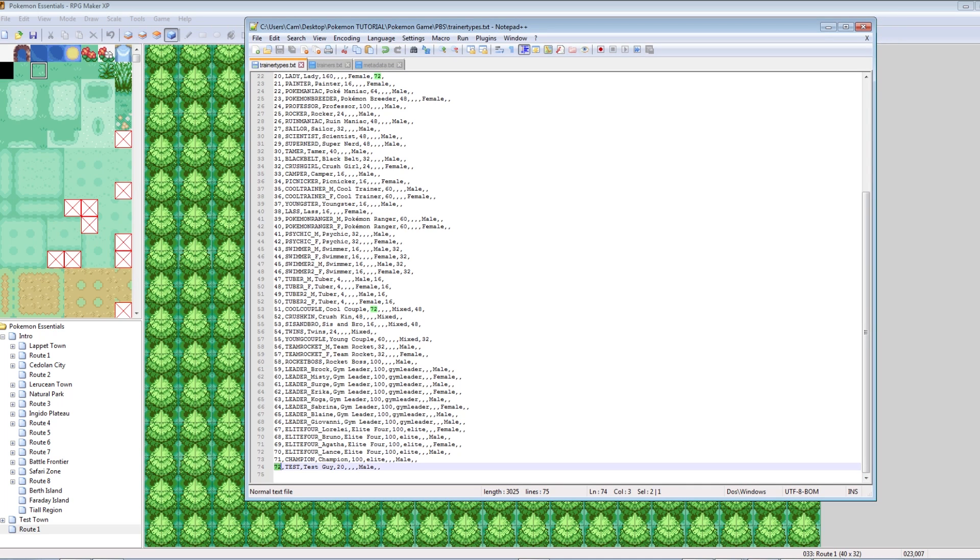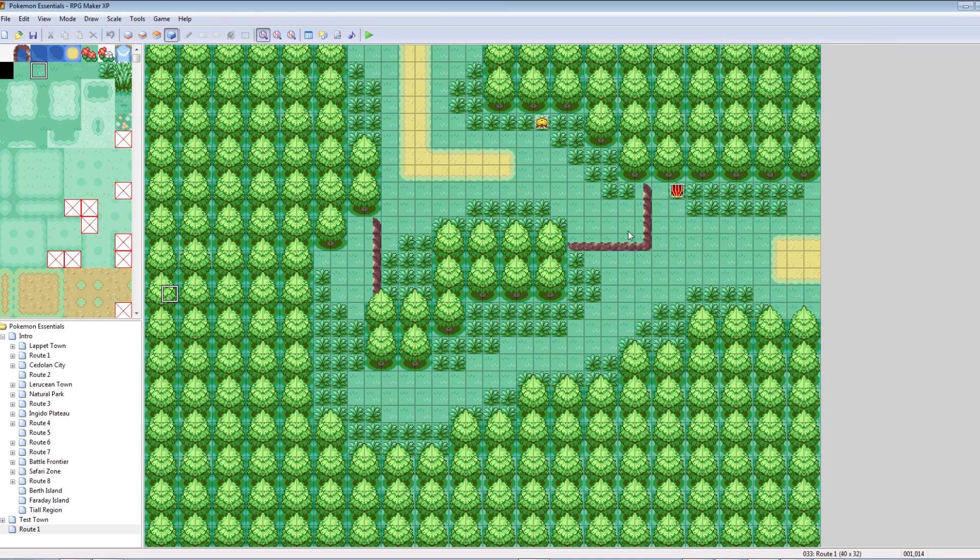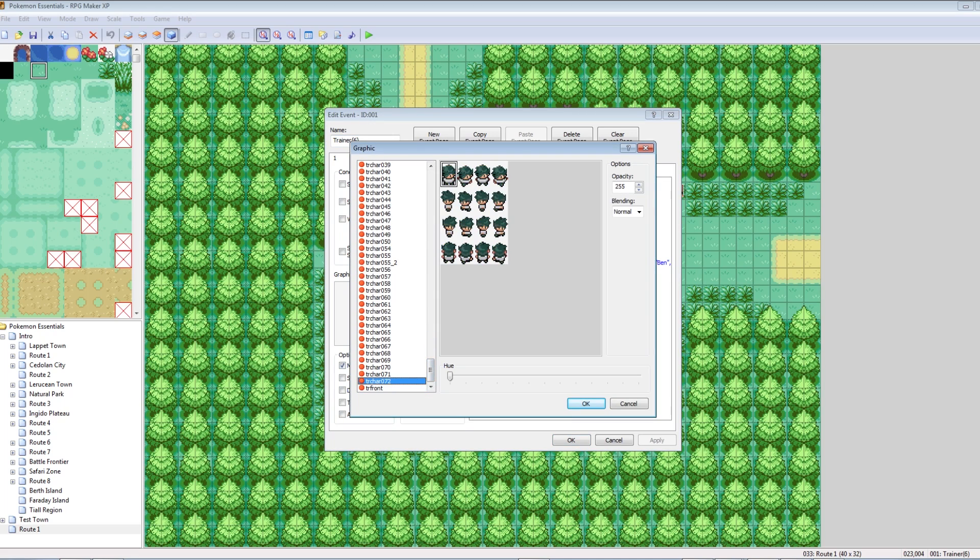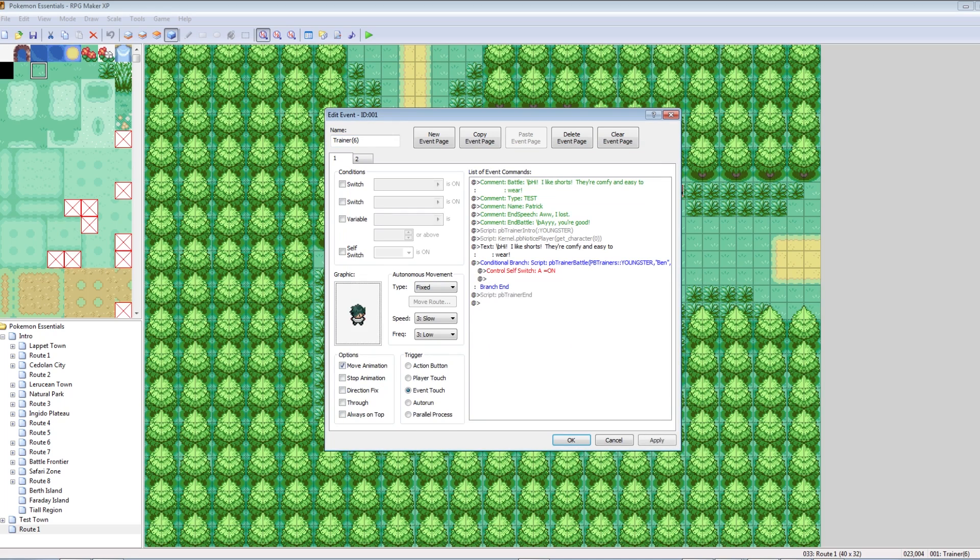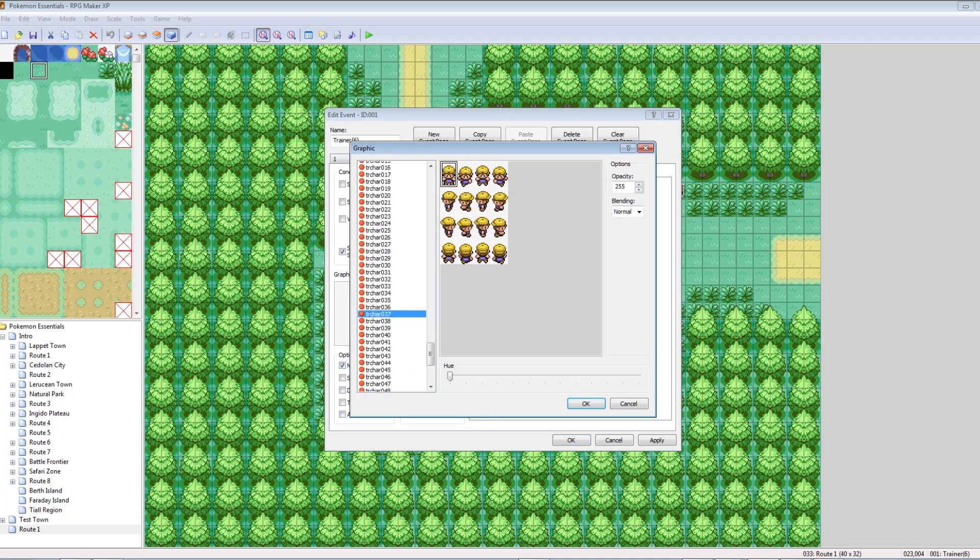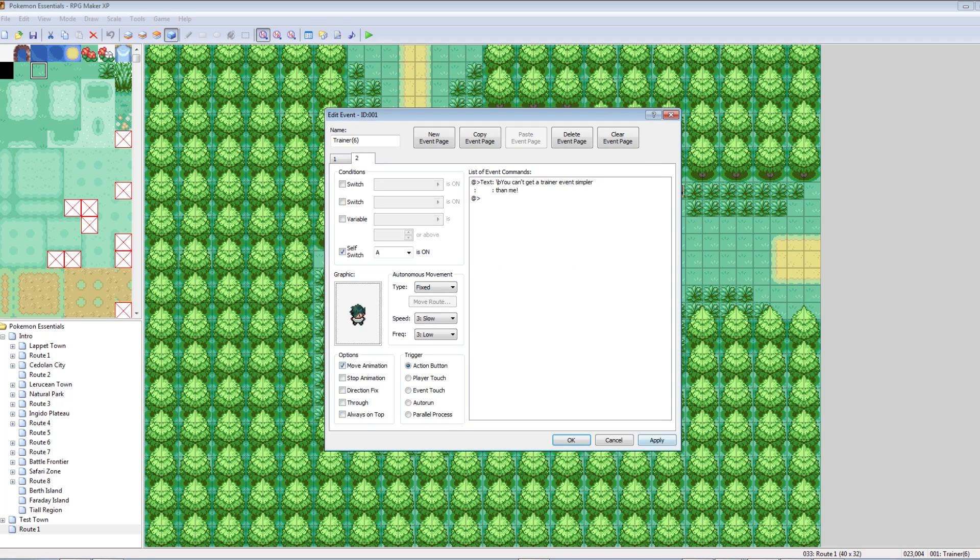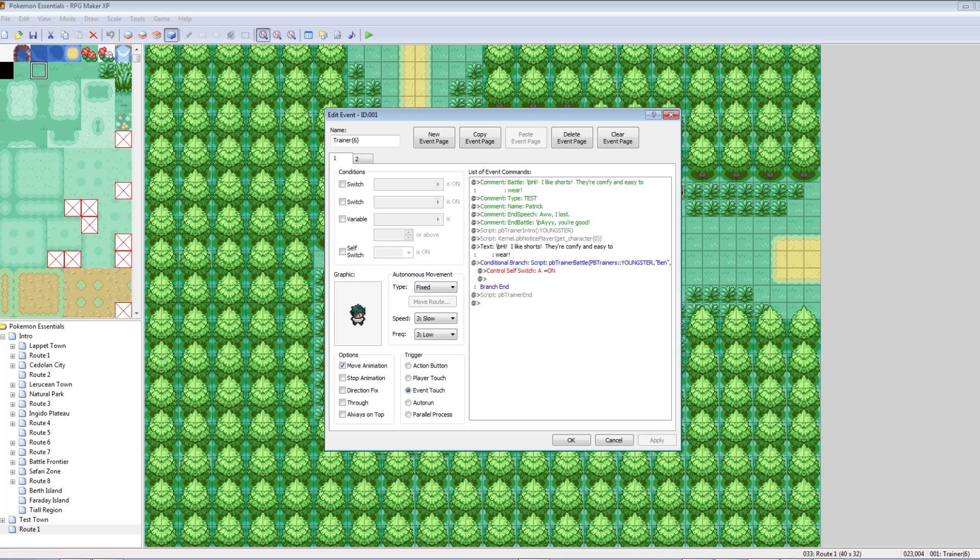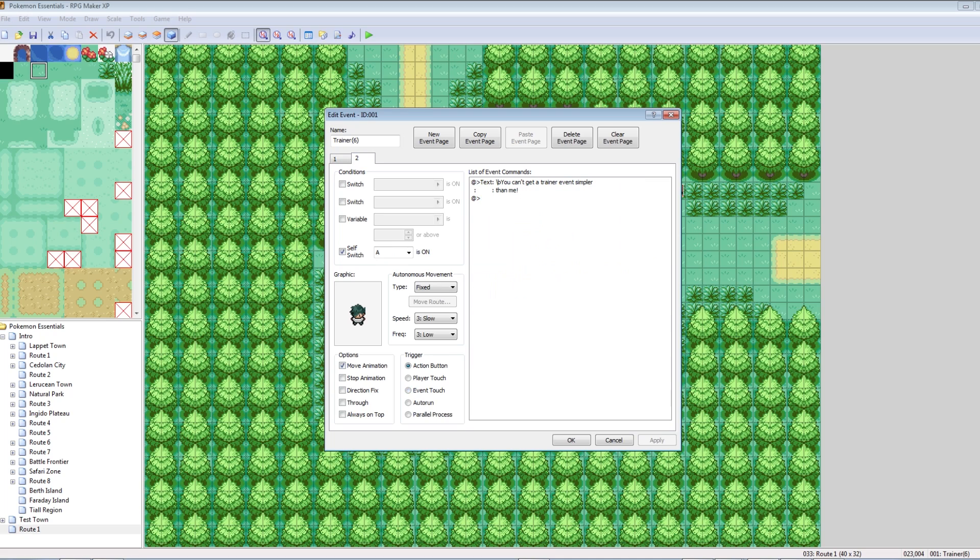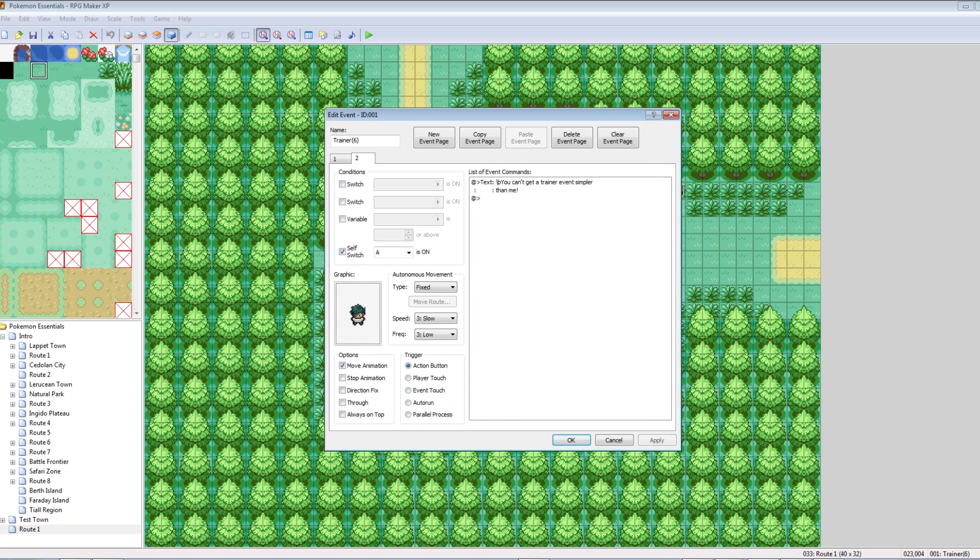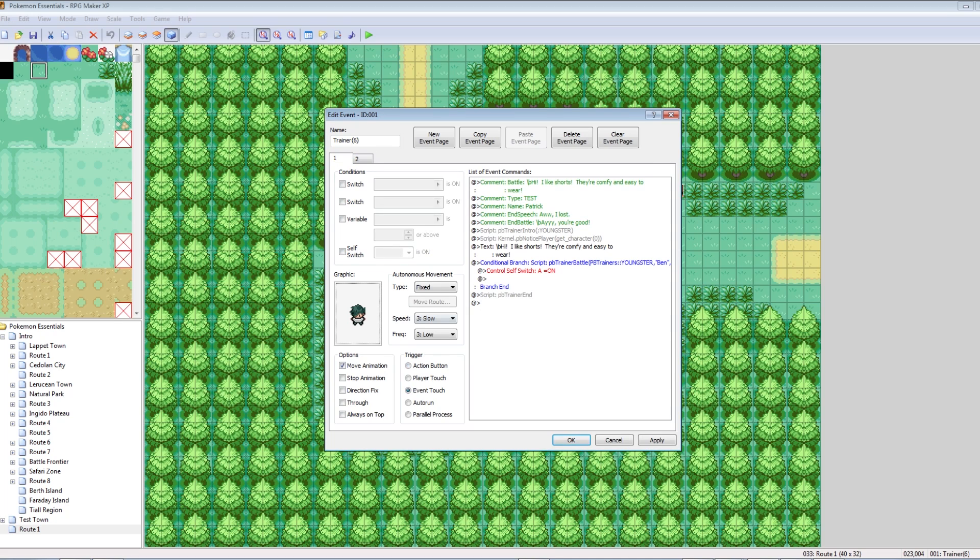That number only matters for the in battle one. The number that you set in Trainer Types determines what sprite you see when you go into the battle. This number does not determine what you see outside of the battle. What determines what you see outside of the battle is just double clicking the guy and changing his sprite. And let's make sure to change his other state. So set his sprite in two places.